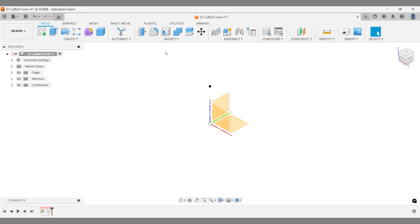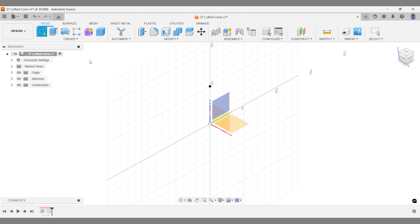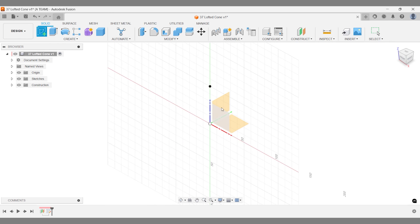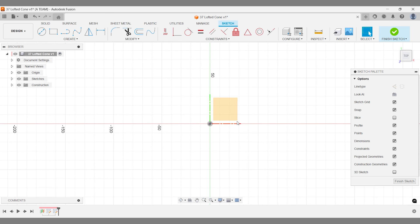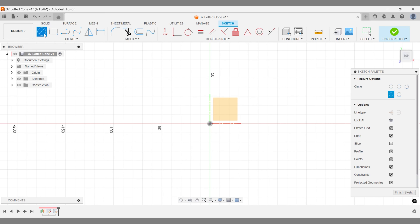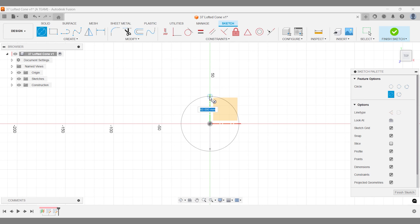Go back to your original face or plane. Create a new sketch there. Draw a circle centered at the origin. Make sure it lines up right below the point you made earlier. This circle is the base of your cone.